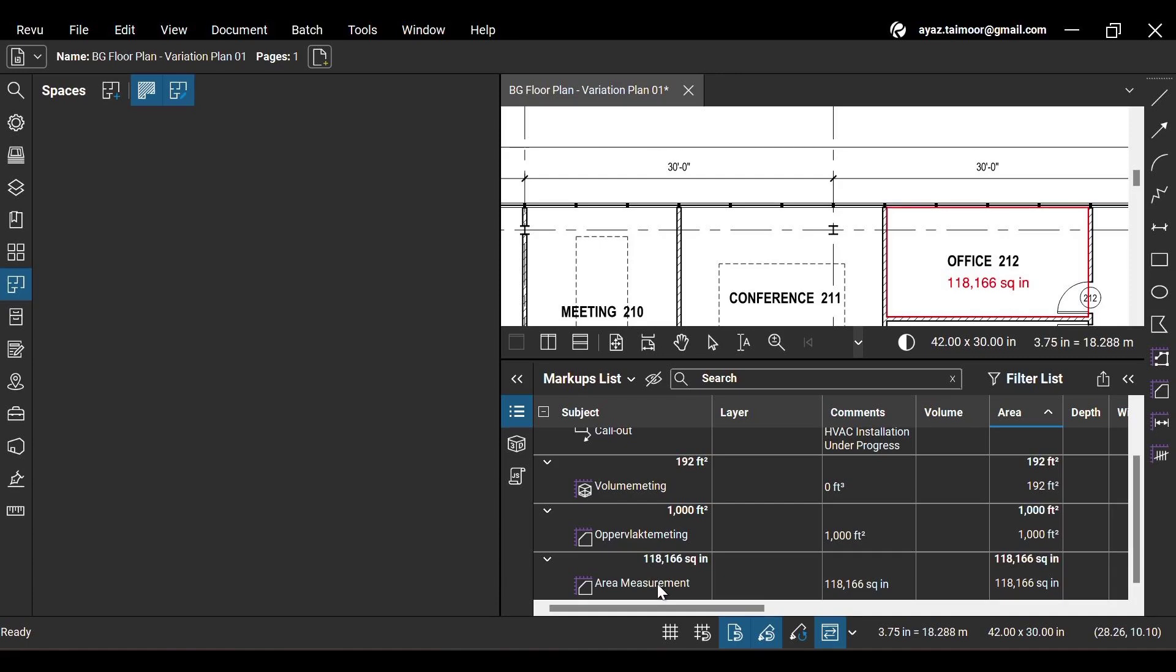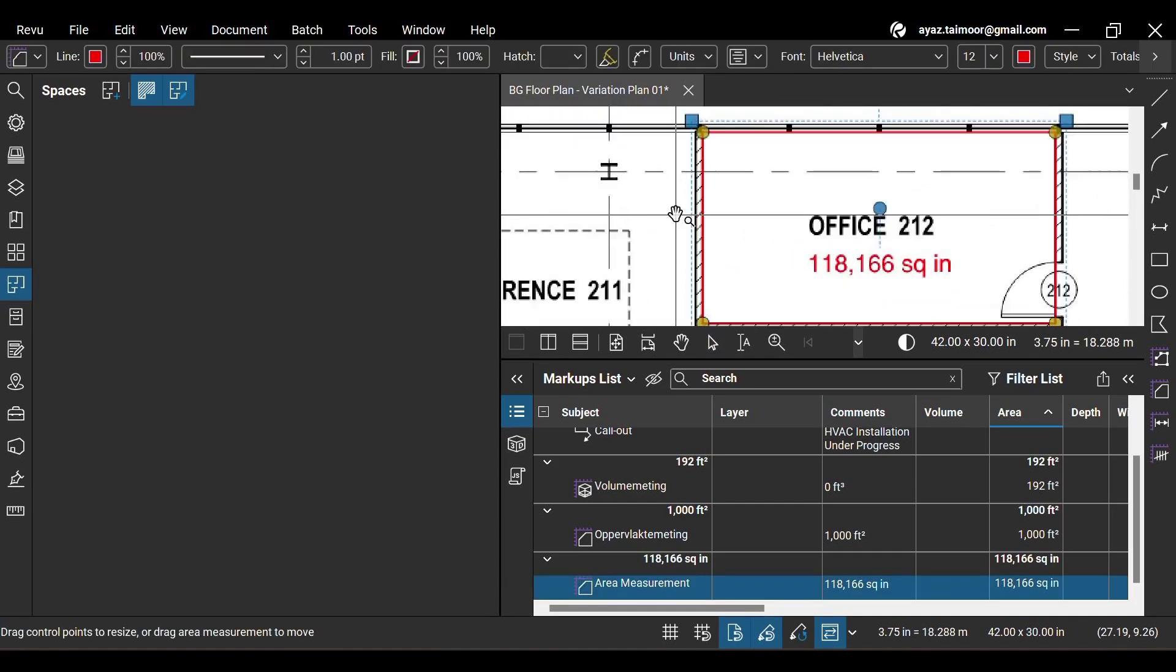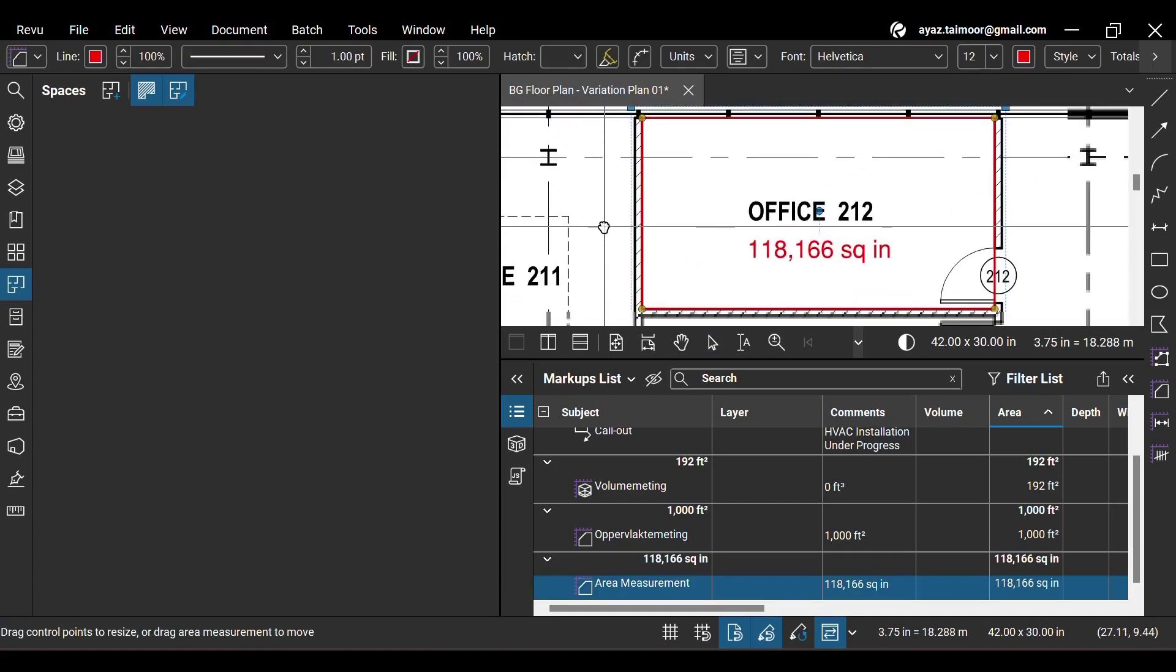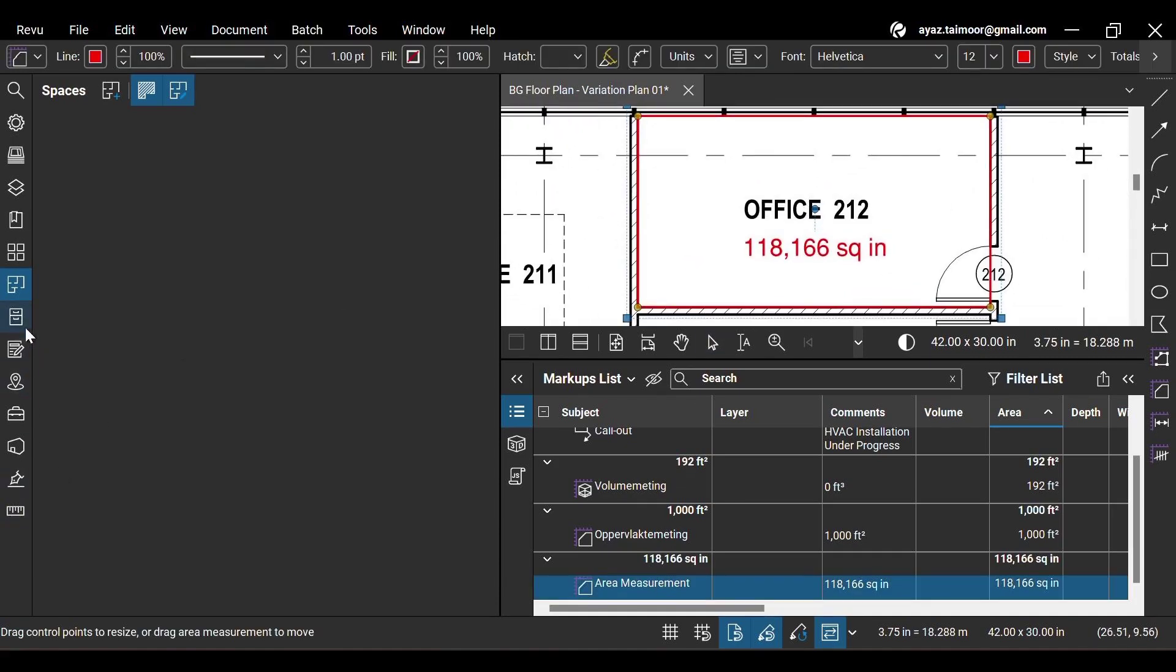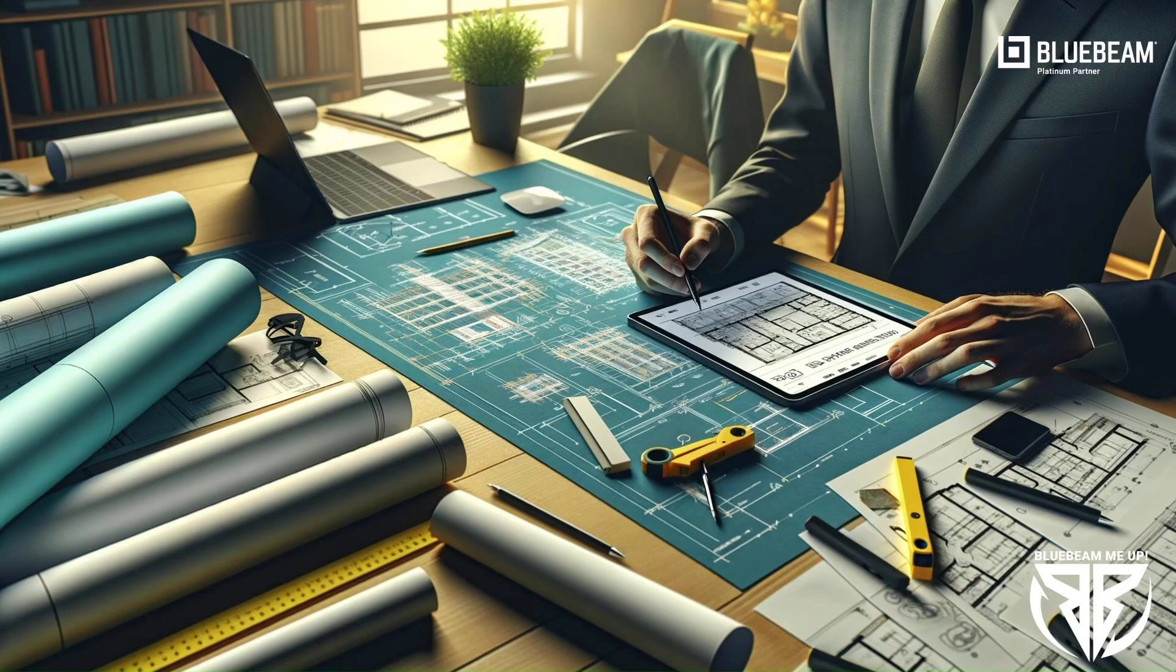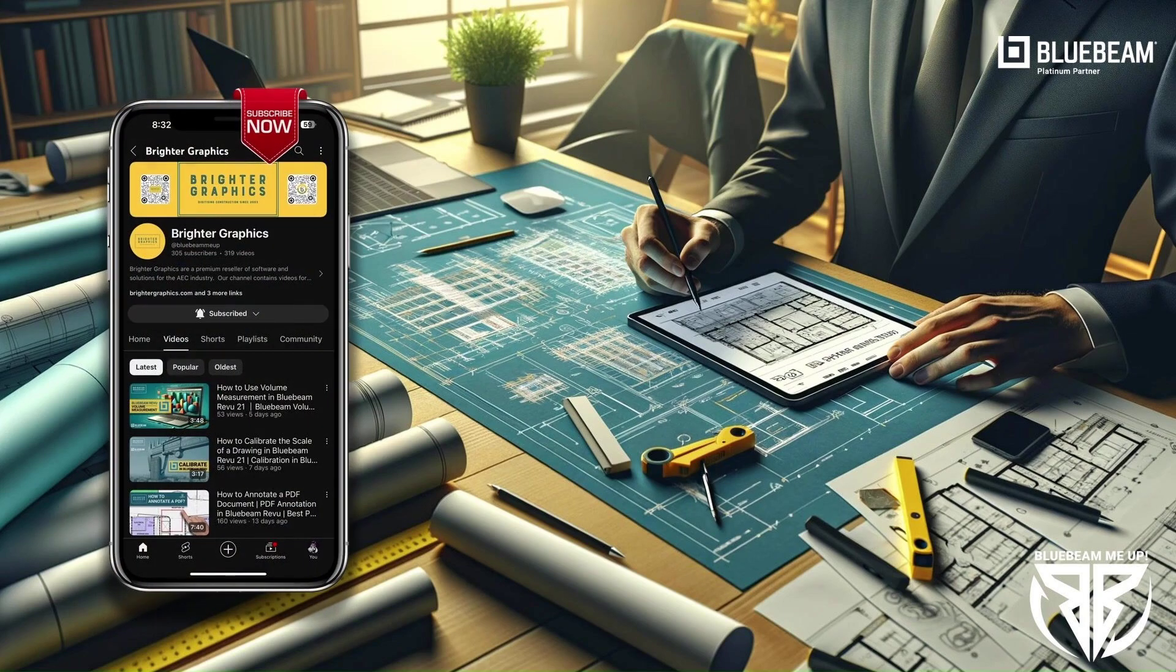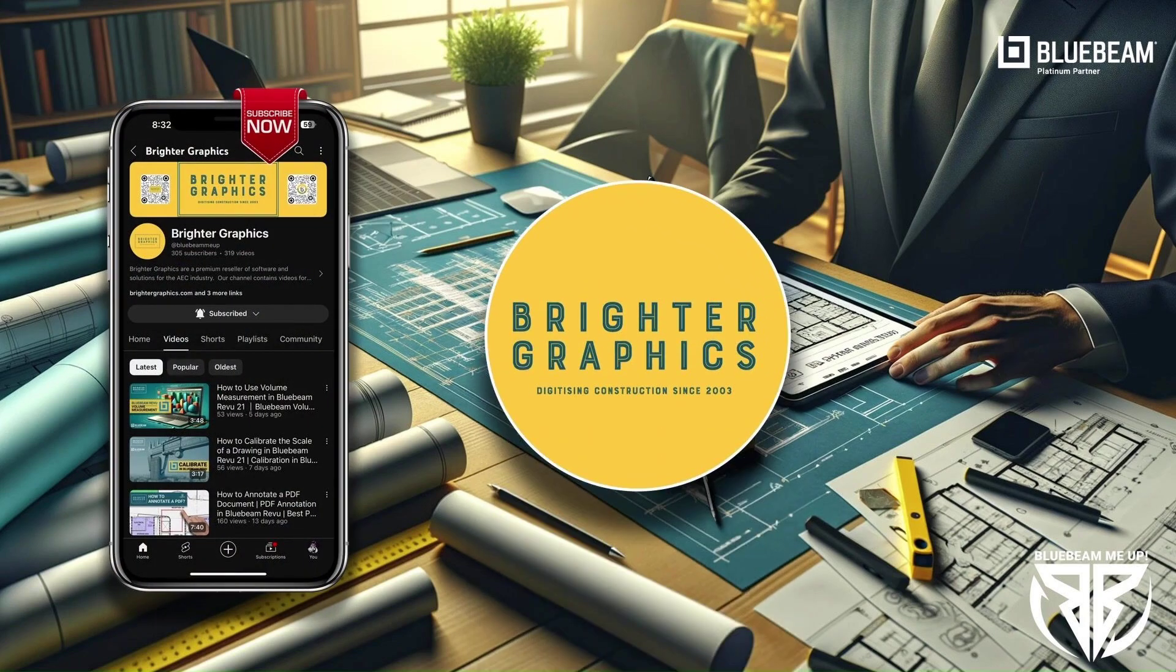This is it for today. For more Bluebeam tips and tricks, stay connected with Brighter Graphics. Your go-to partner for all things Bluebeam. Digitizing construction since 2003.